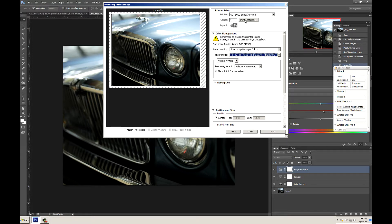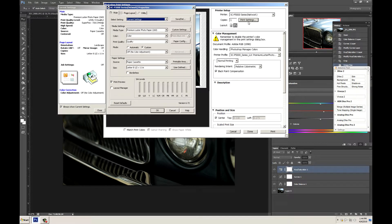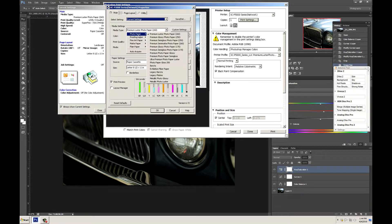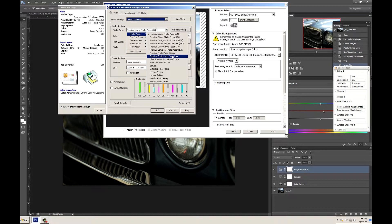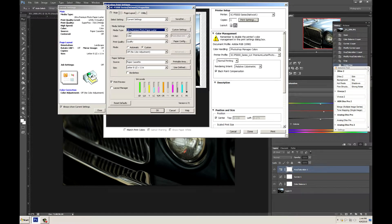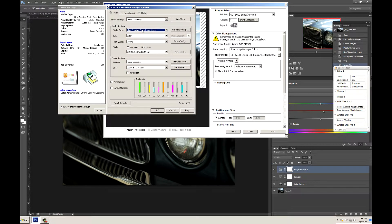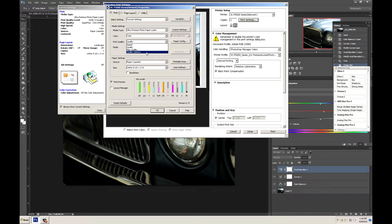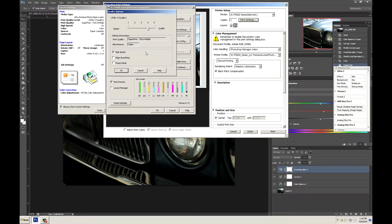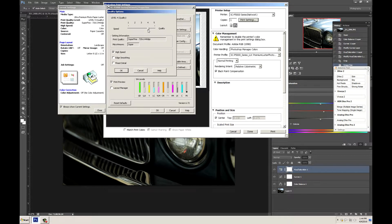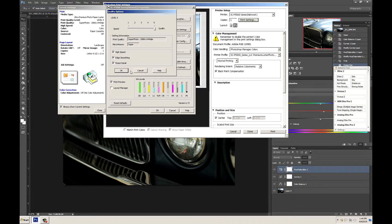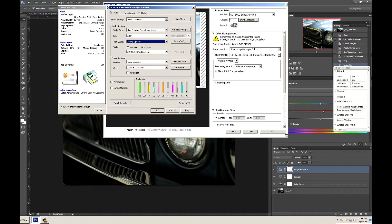Now we need to go up to printer settings. Make sure that this is on photo paper and premium luster or you can change it to ultra premium photo paper luster. I would recommend using this one instead. Obviously we want this to be on color. If we go down to quality and then go to quality options I turn the quality all the way up to five, check edge smoothing and finest detail and then click OK.